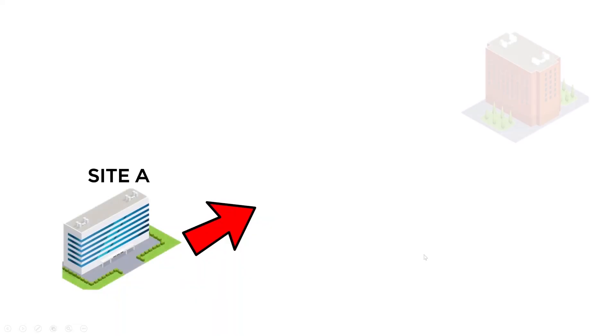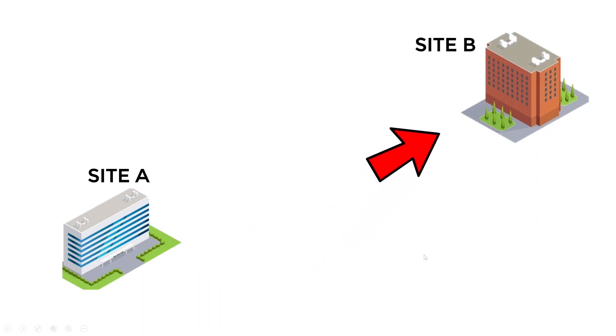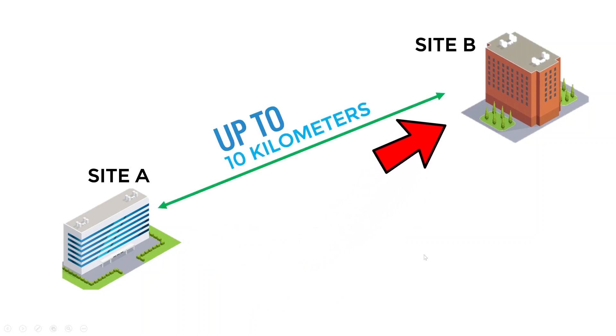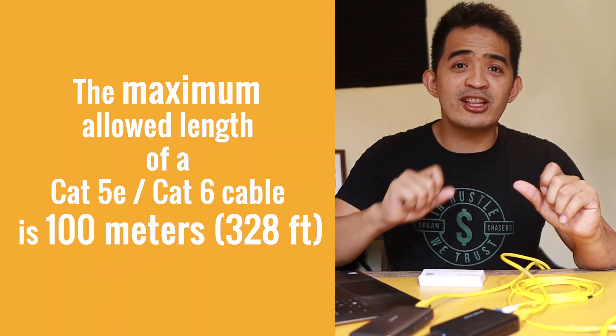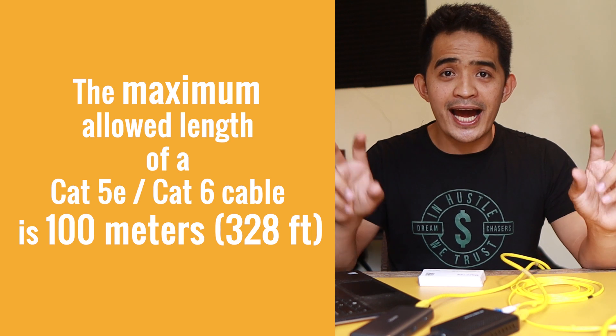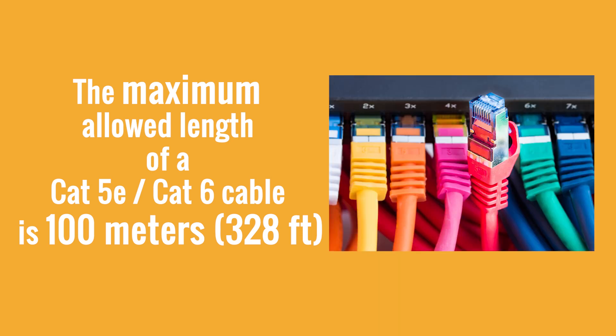What's up guys? In this video, we are going to connect site A and site B with over 100 meters. We know that 100 meters is the limit of CAT cables. So if you go beyond 100 meters, the quality of that connectivity will start to degrade.